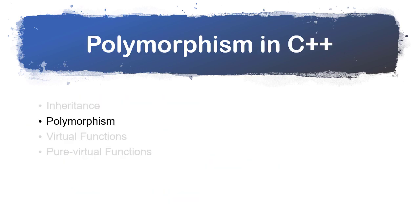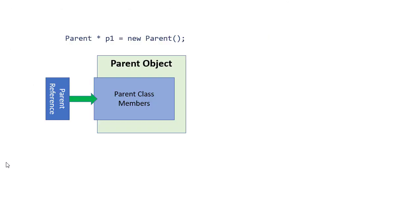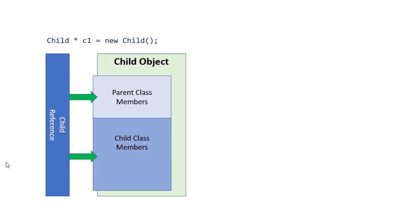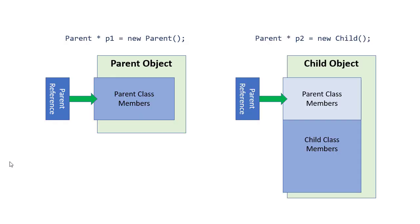The word polymorphism means taking on many forms. In C++, we can declare a parent pointer that can point to a parent object. We could also declare a child pointer that points to a child object. Keep in mind, though, that that child object is made up both of members of the parent class and members of the child class, and the child reference has access to all of them. Where polymorphism comes into play is in addition to a parent object, a parent reference can also refer to a child object. That works because everything that the parent reference knows about is part of a child object.